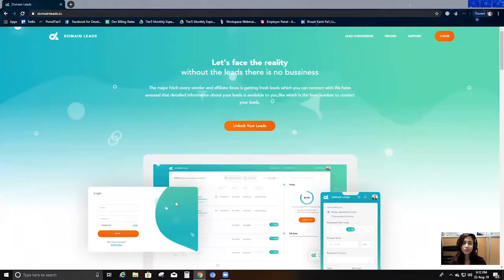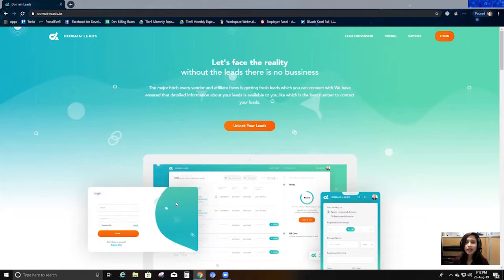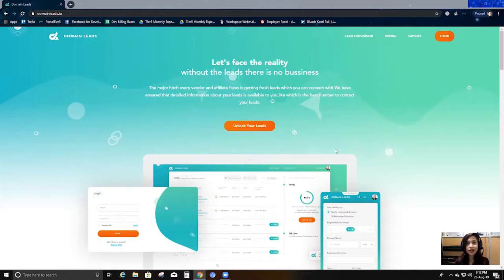Hello and welcome to DomainLeads. My name is Ankita and today I will be giving you a brief overview about what DomainLeads is and how it can help you in your business. DomainLeads is a lead generation platform — a great lead generation tool for B2B sales and marketing.